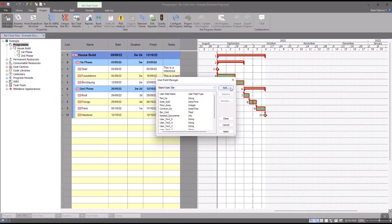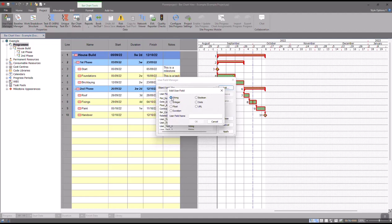Then click the Add button, leave the radio option here as String, which is basically a raw text field, and give your user field a name. Now in this case, I'm just going to call it Comments.